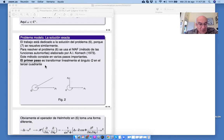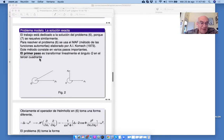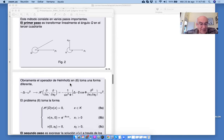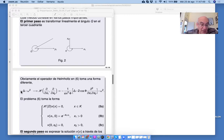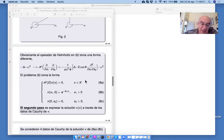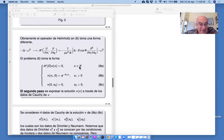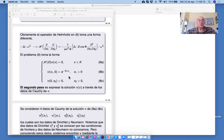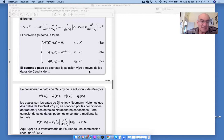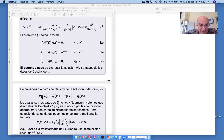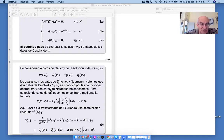El primer paso de este método es transformar linealmente el ángulo Q en el tercer cuadrante a través de una transformación lineal. Esto se hace, y el operador de Helmholtz se transforma también; aparecen, por ejemplo, derivadas mixtas. Entonces tenemos este problema ahora en el complemento del primer cuadrante K, un poco más conveniente. El segundo paso es expresar la solución V a través de los datos de Cauchy de V. Los datos de Cauchy son los datos de Dirichlet y de Neumann. Los datos de Dirichlet los conocemos: son cero y esta función exponencial.